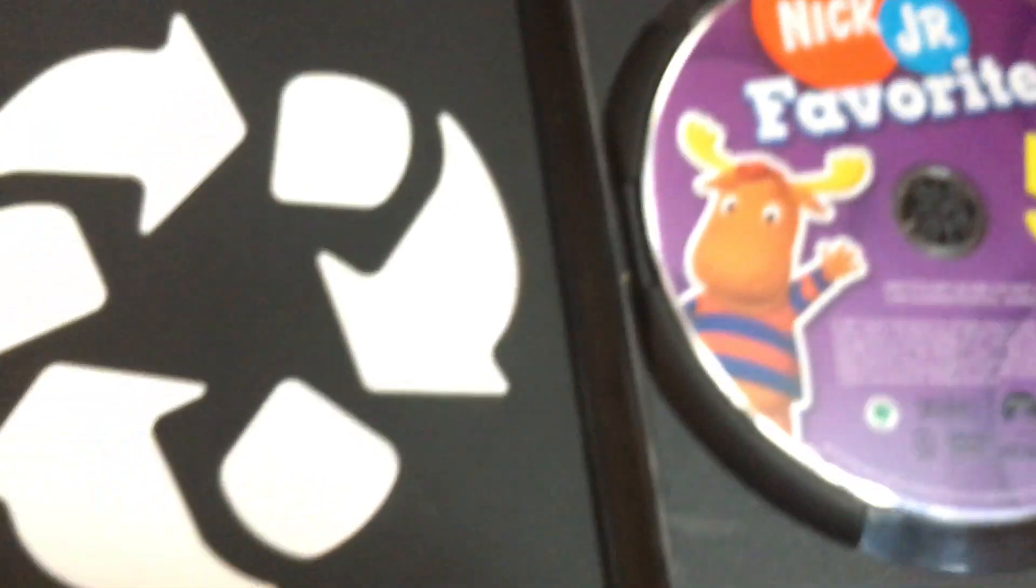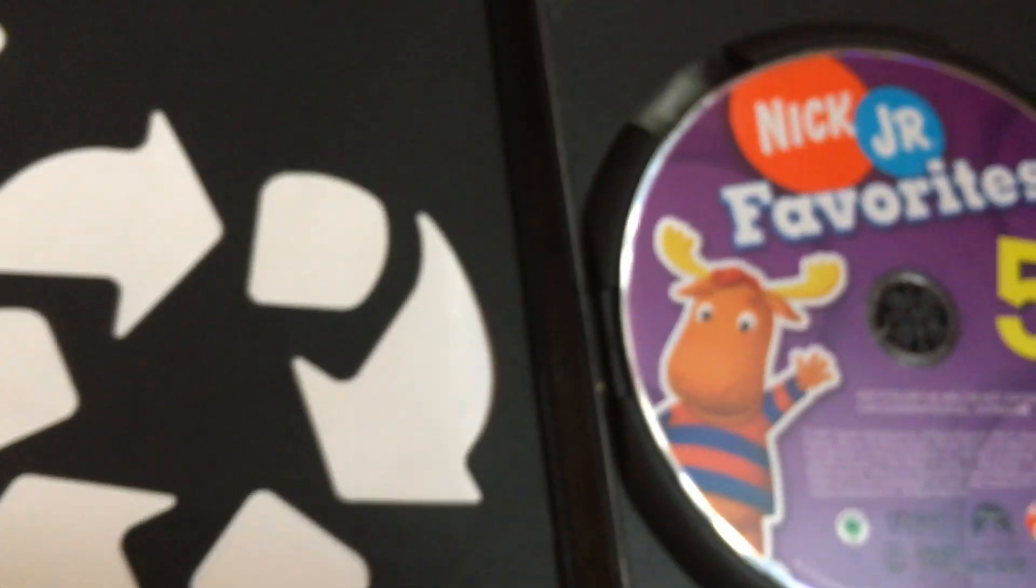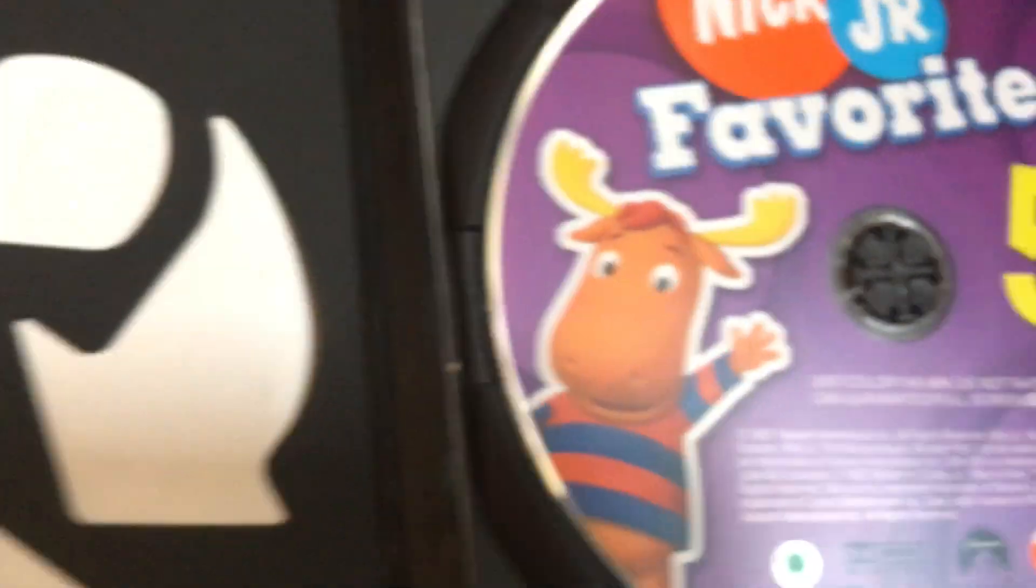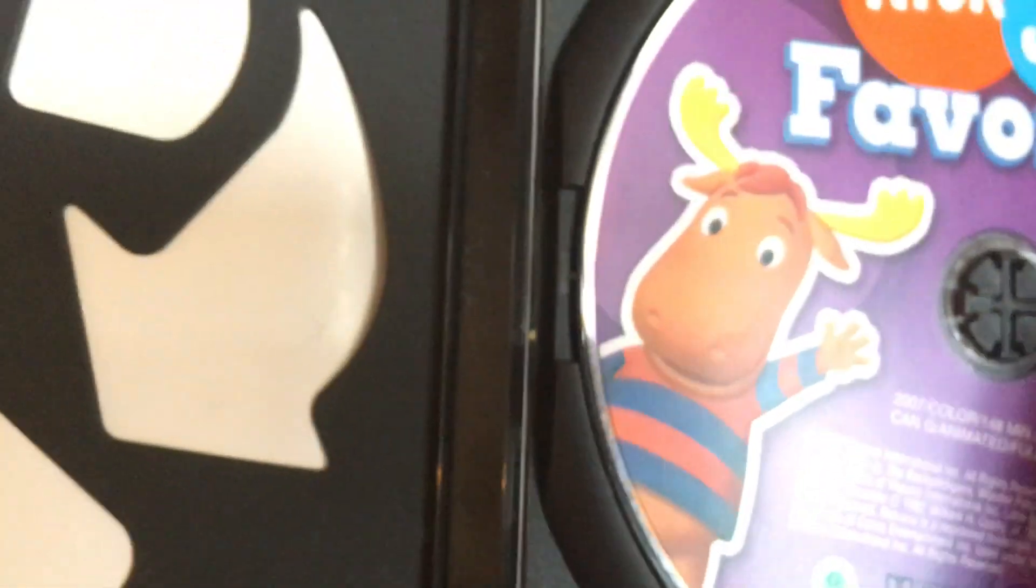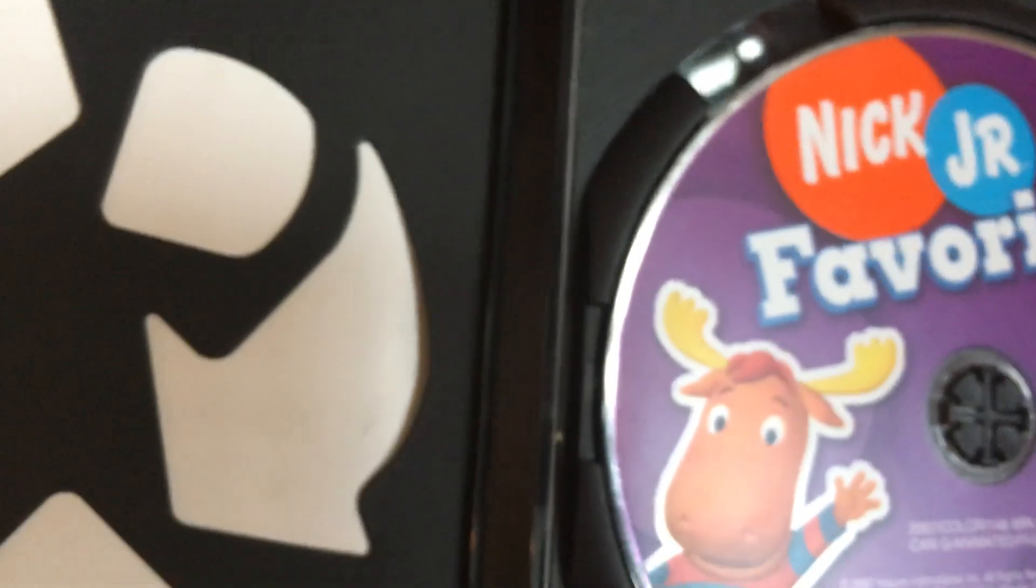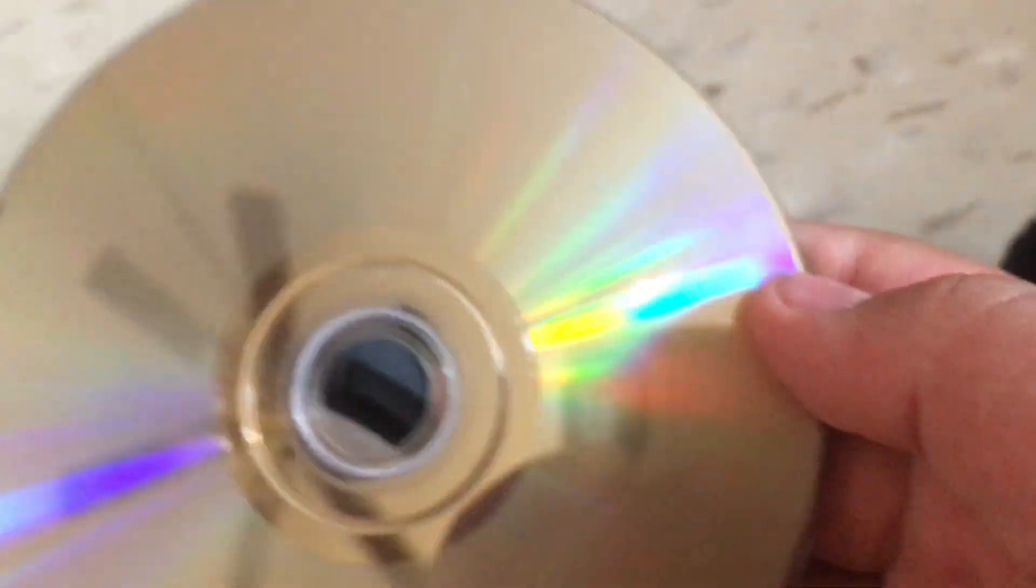Here's the disc, and here's the back of the disc.